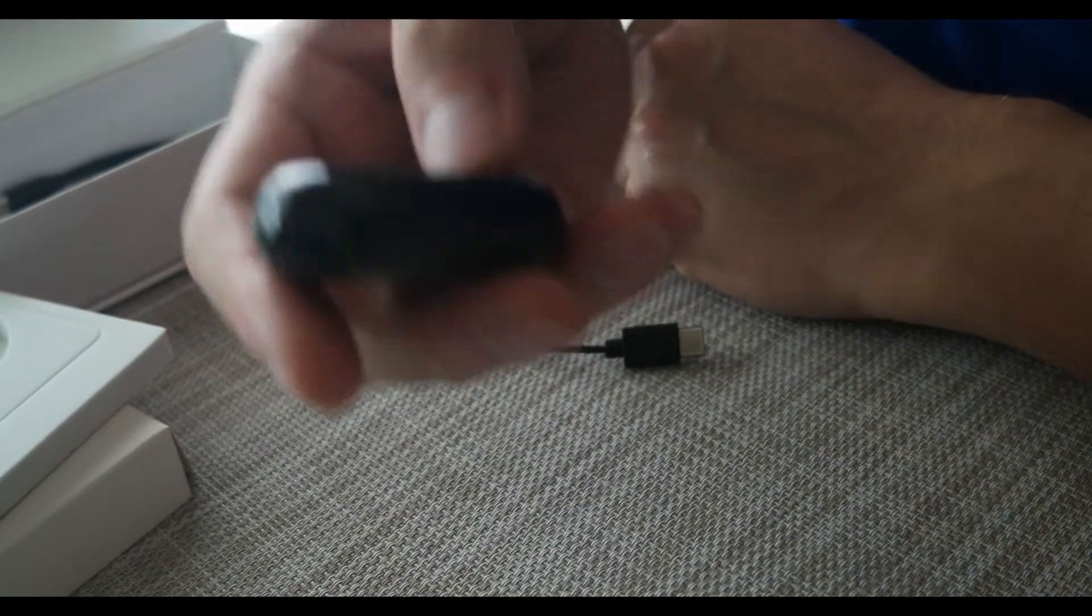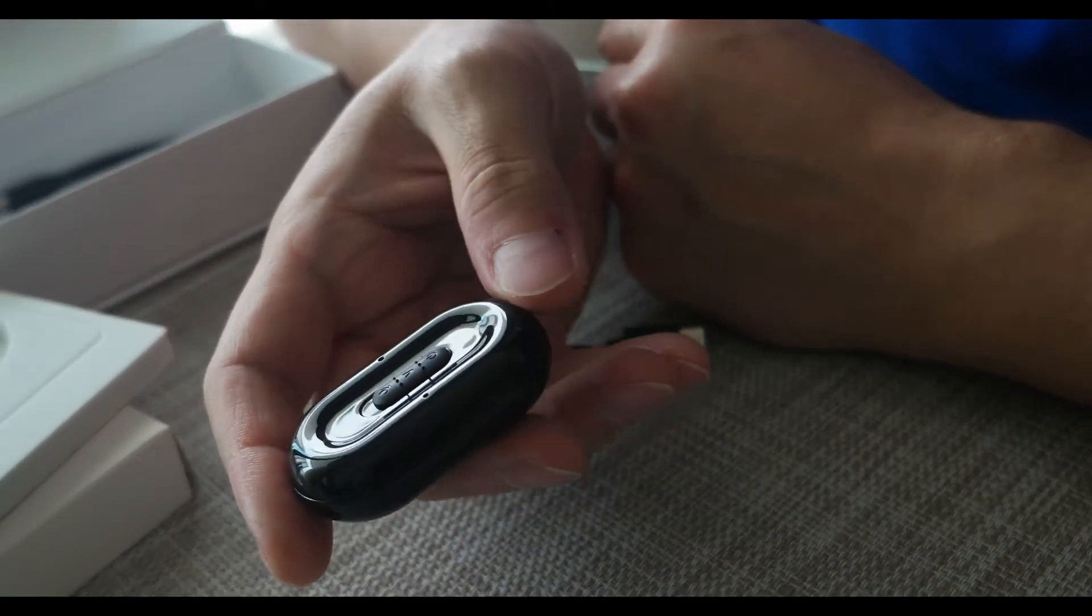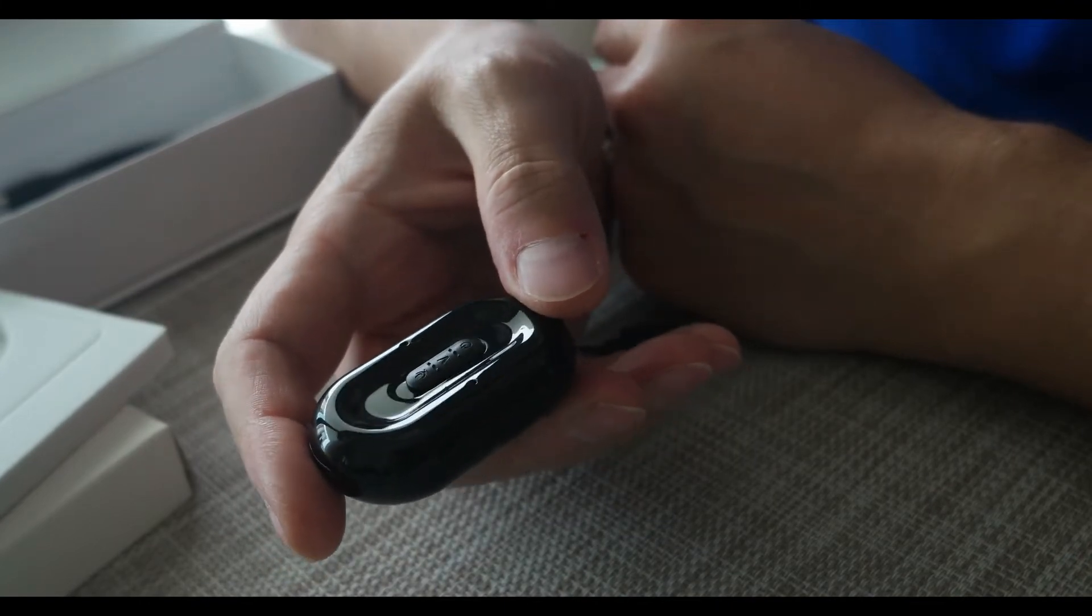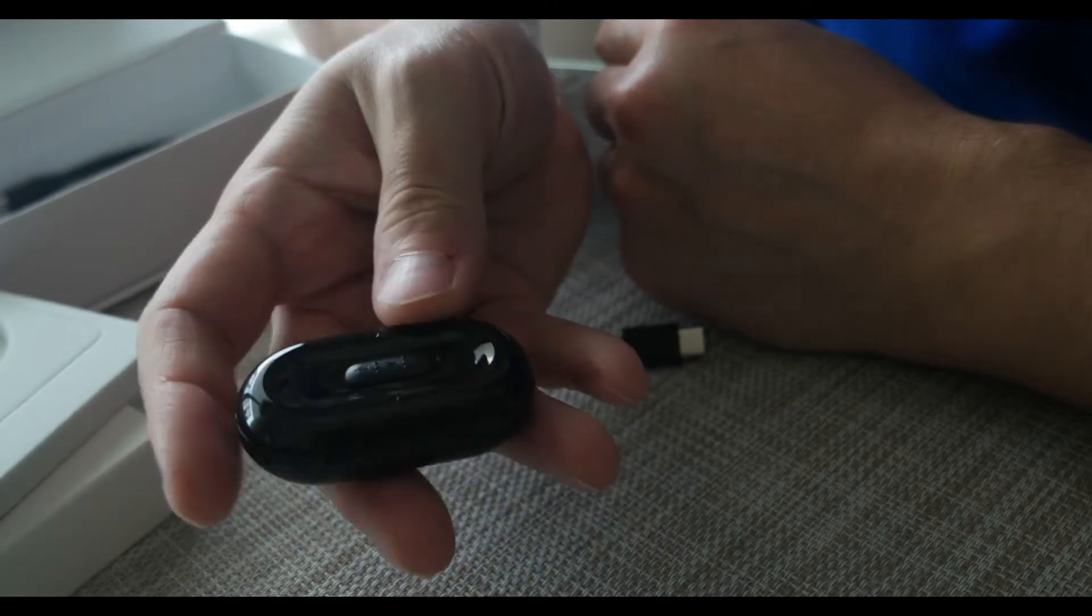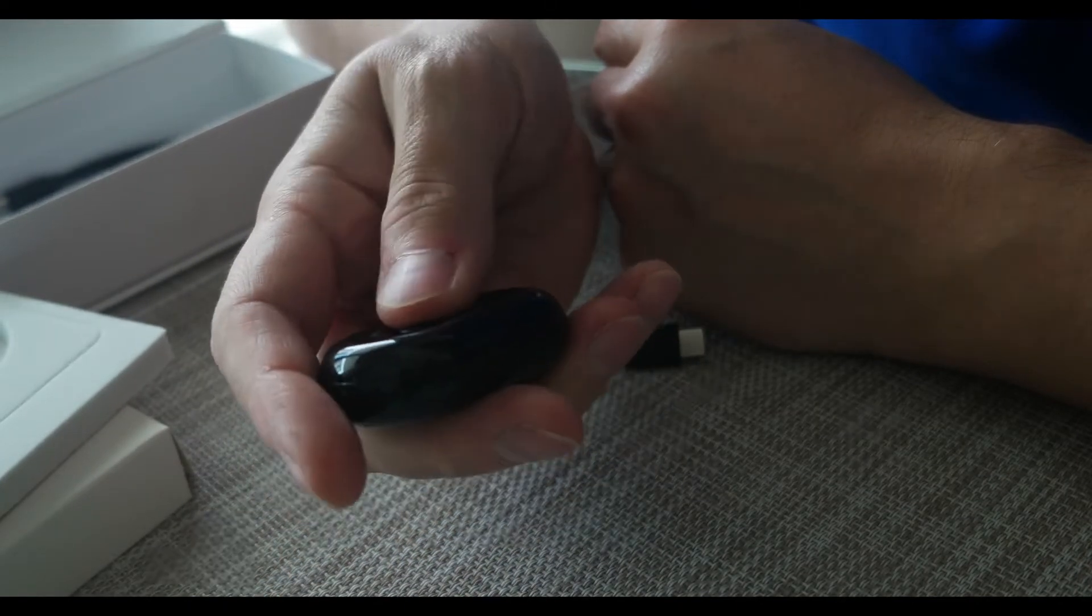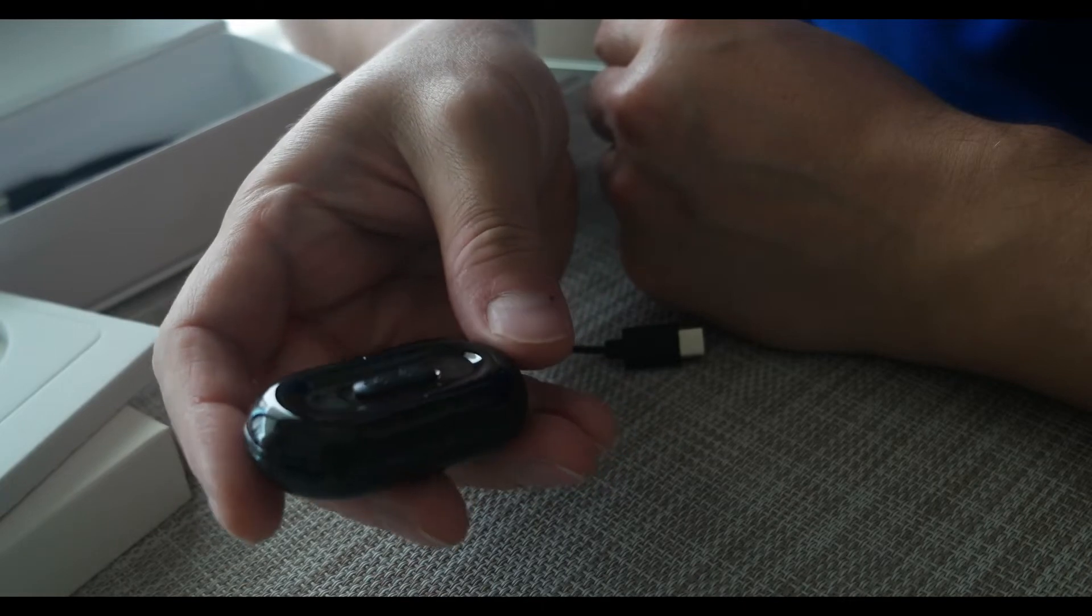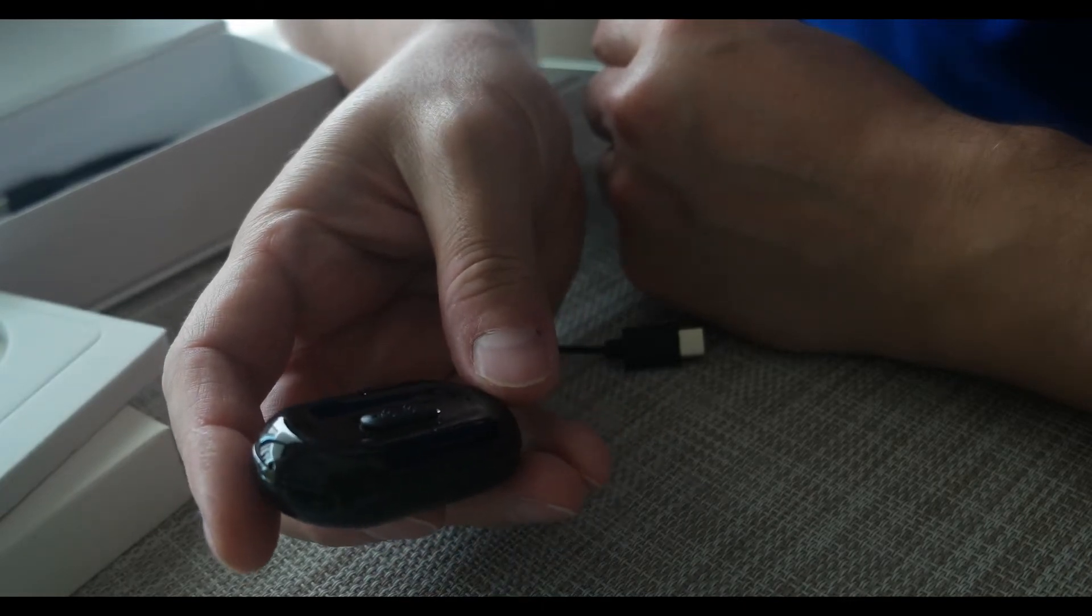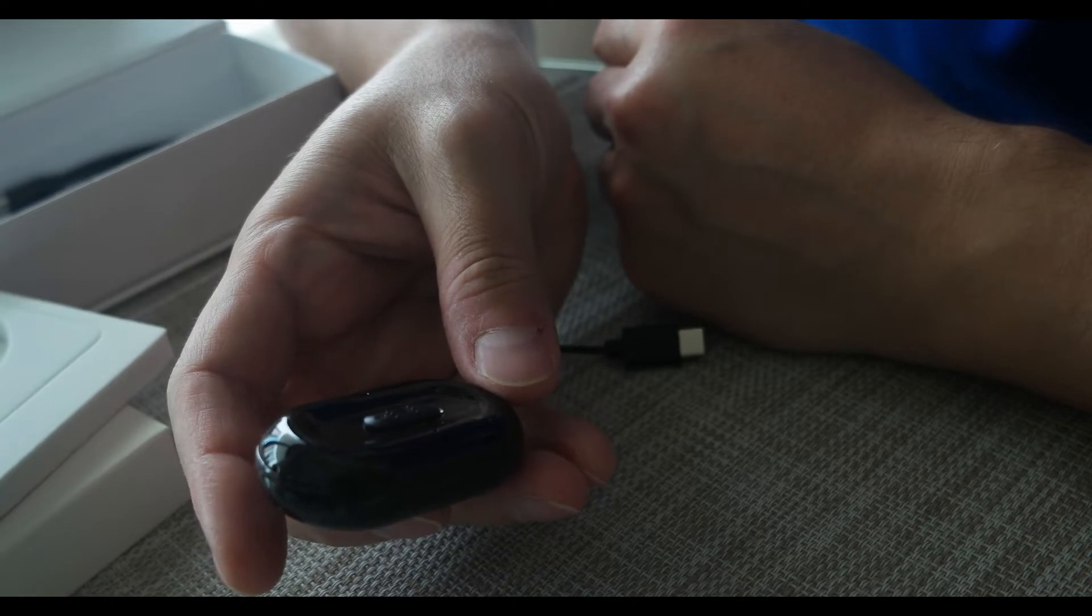The settings on it are pretty basic, as far as the functionality, which is good because it doesn't require much learning to figure out how to use it. If I put it in V, which is the second setting, it has voice activated recording now. So if it hears something, it's just going to automatically turn on and start recording.